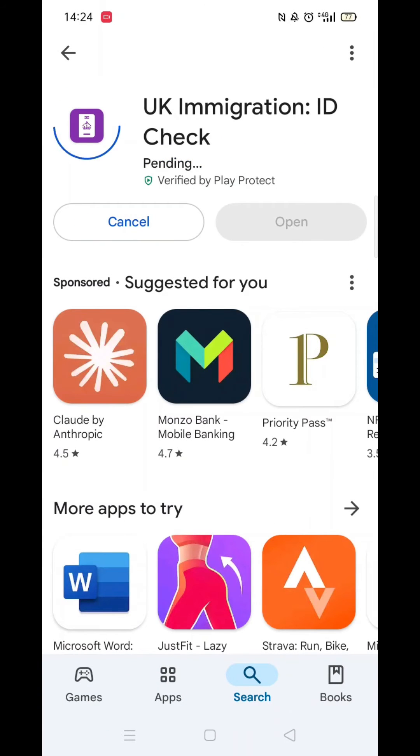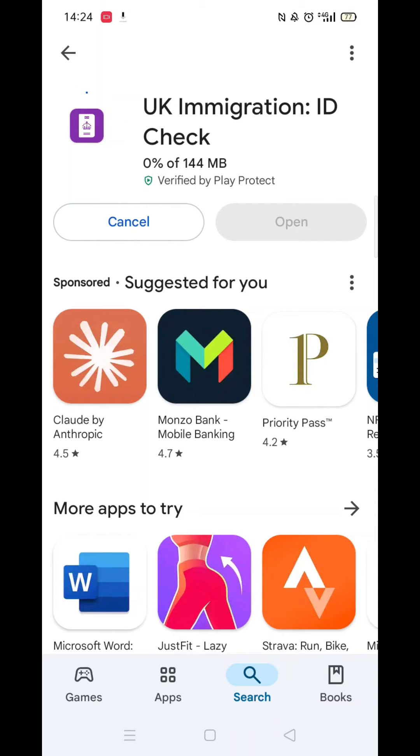Once checked, scroll back up and tap the back arrow button in the top left corner. Now click on the blue Install button.